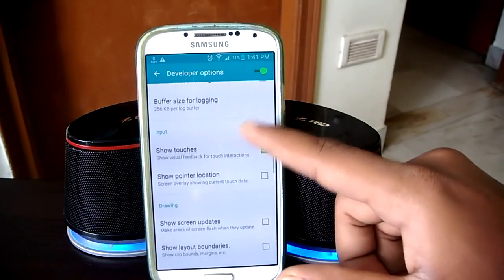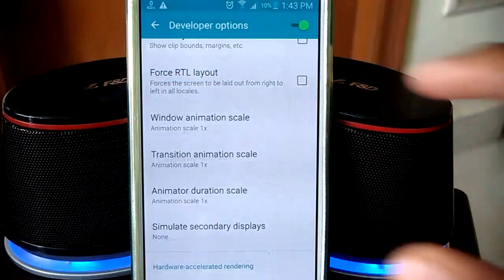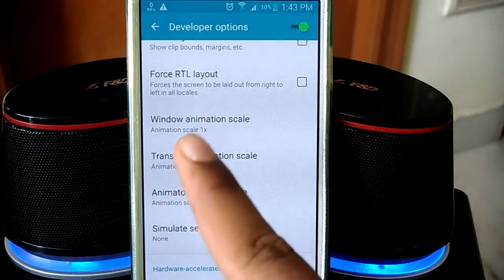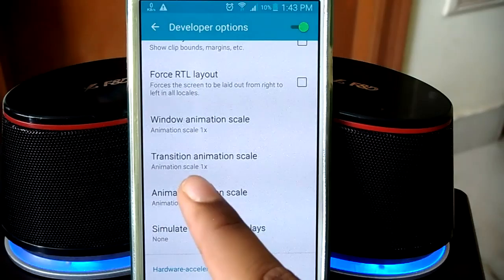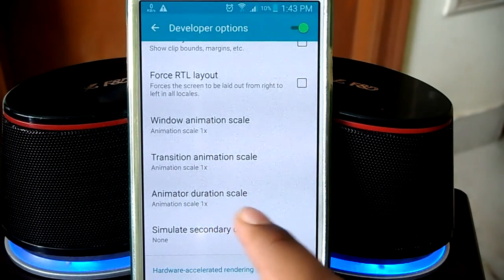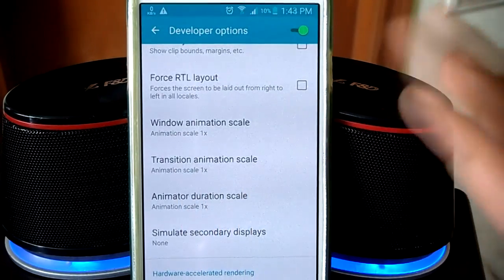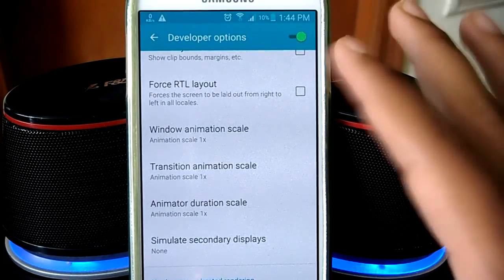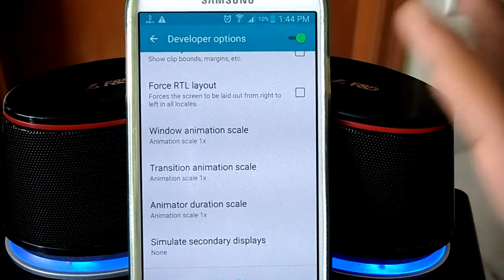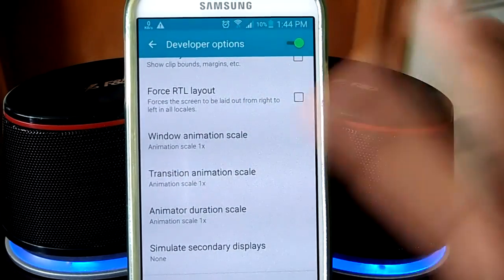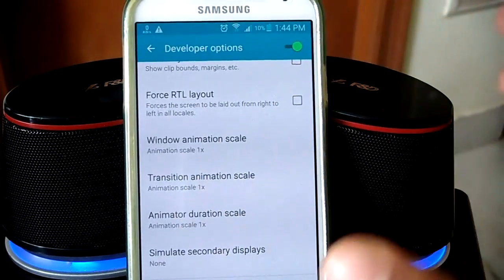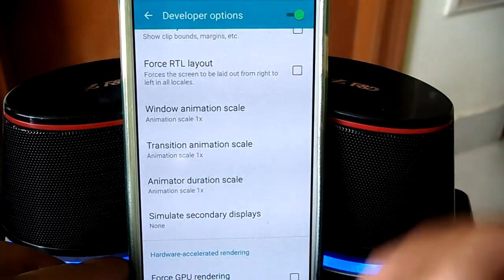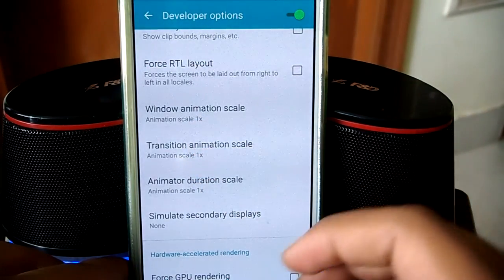Let's open up the developer options and scroll down. The settings we'll be tweaking today are the Window Animation Scale, the Transition Animation Scale, and the Animation Duration Scale. These are basically the speed of your device's animations — the way your device moves when you change from screen to screen. By default it will be 1x on every Android device.